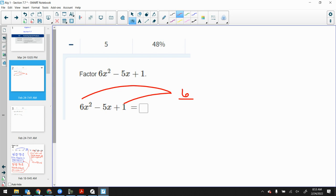A lot of people would try negative 6 and positive 1 — but you can't even start with that. Yes, negative 6 plus positive 1 adds to get negative 5, but that's not a factor of positive 6. It would have to be negative 6 and negative 1, and then it's not negative 5, it's negative 7. So there must be another set of factors: negative 2 and negative 3.